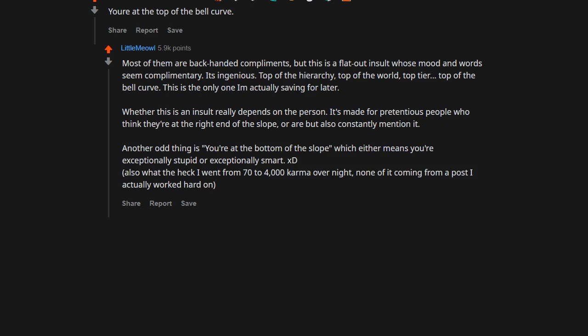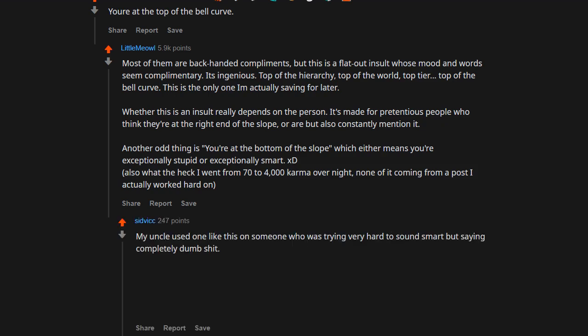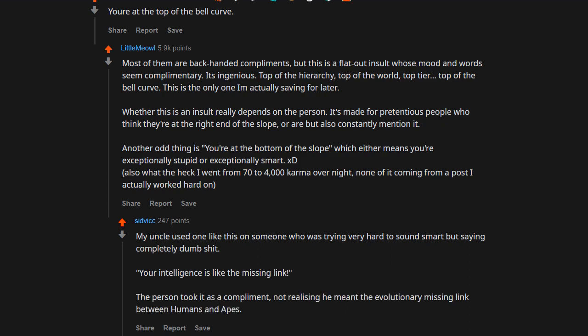My uncle used one like this on someone who was trying very hard to sound smart but saying completely dumb crap. Your intelligence is like the missing link. The person took it as a compliment, not realizing he meant the evolutionary missing link between humans and apes.